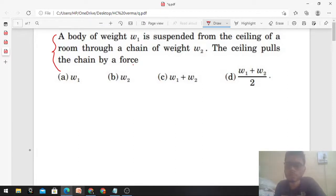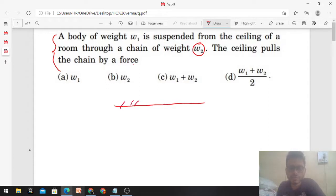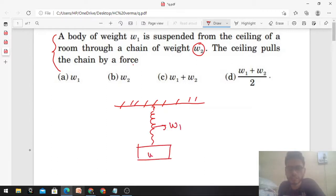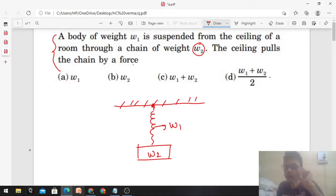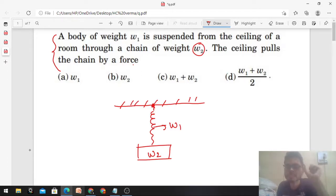A body of weight w2 is suspended from the ceiling of a room through a chain of weight w1. So you have a ceiling, and you have hung a chain of weight w1 from it, and from that chain you have hung a block of weight w2. You need to find how much force the ceiling exerts on the chain.